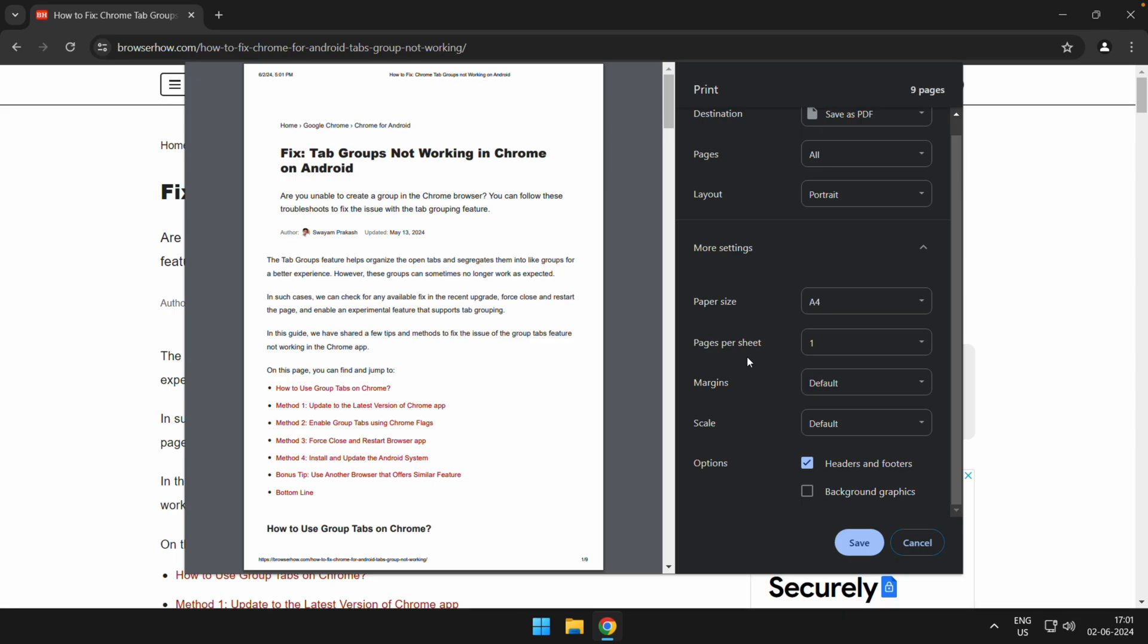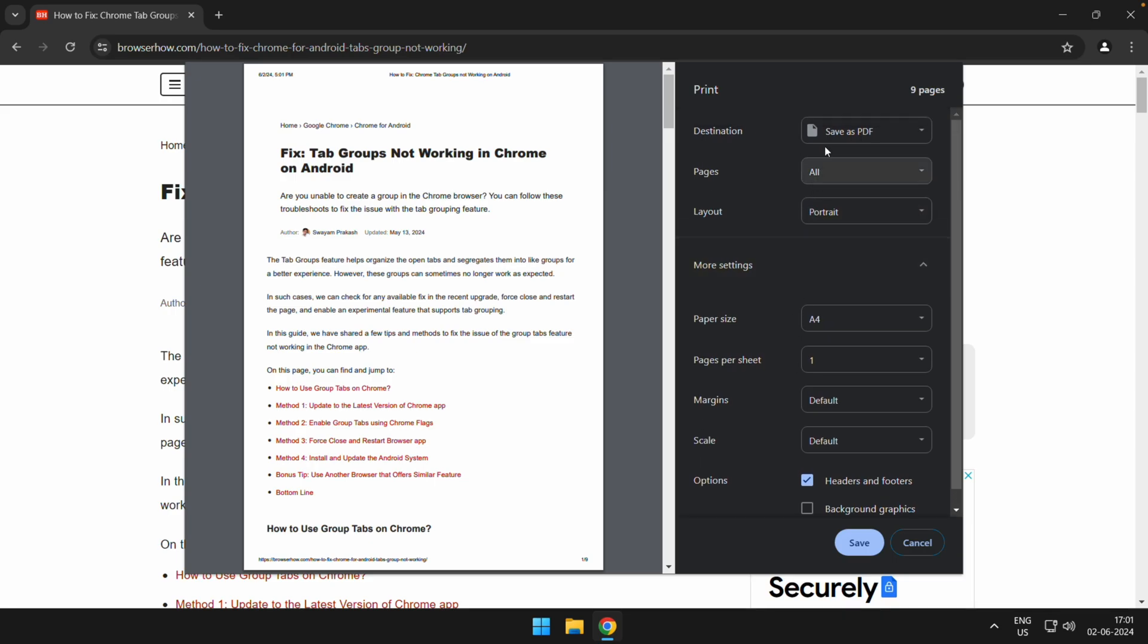And after that, you can just give a print command. So instead of save, you will be able to see a print command here. Once you have given the print command, the print will be automatically sent to your printer. I hope you find this video helpful.